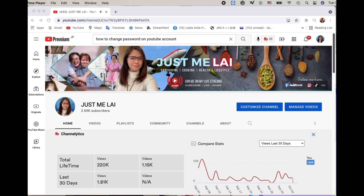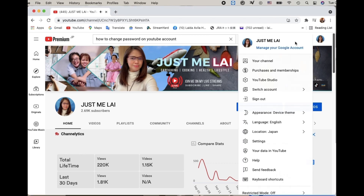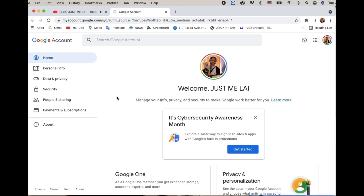So we must log in to our YouTube account — here is mine. Then let's click our avatar in the right corner, then click 'Manage your Google Account,' and then let's go to Settings and click Security.